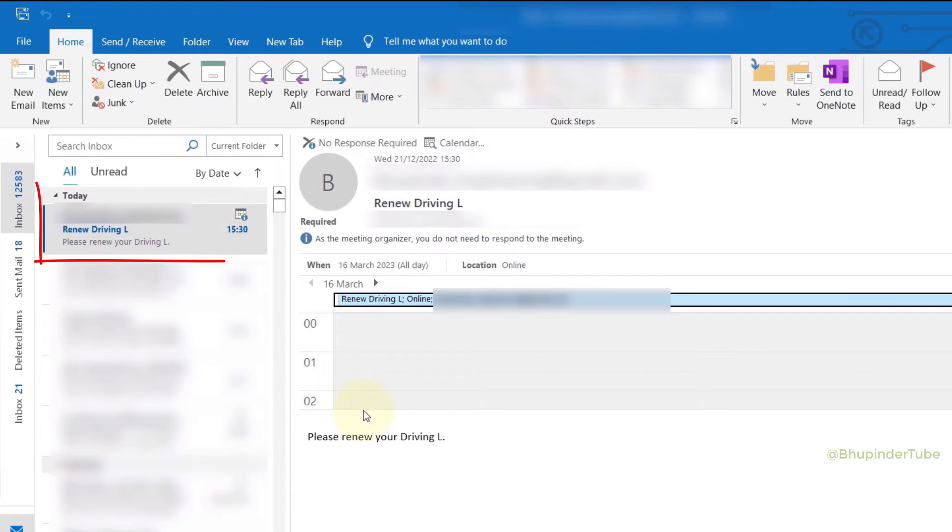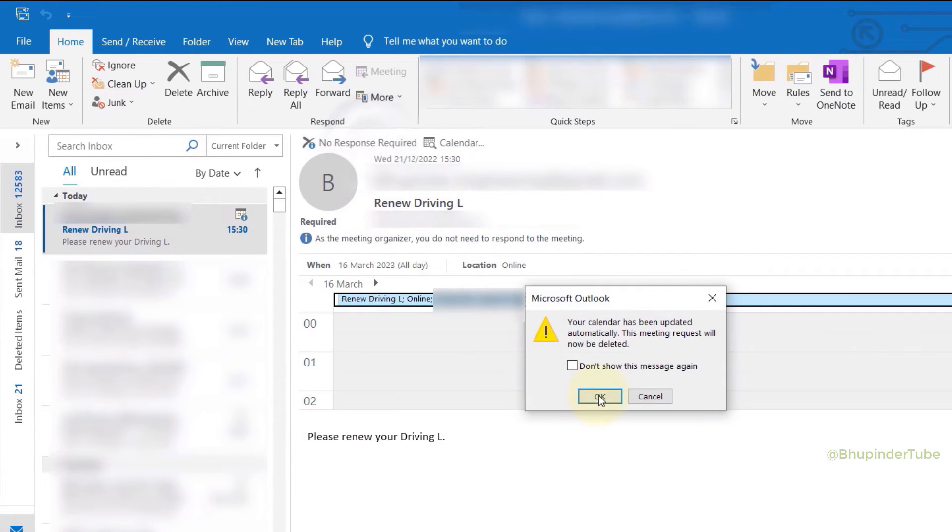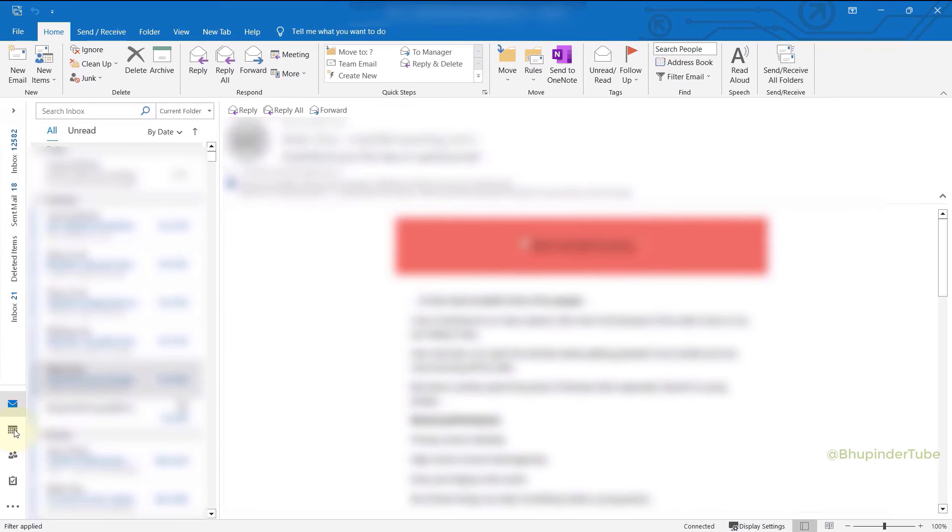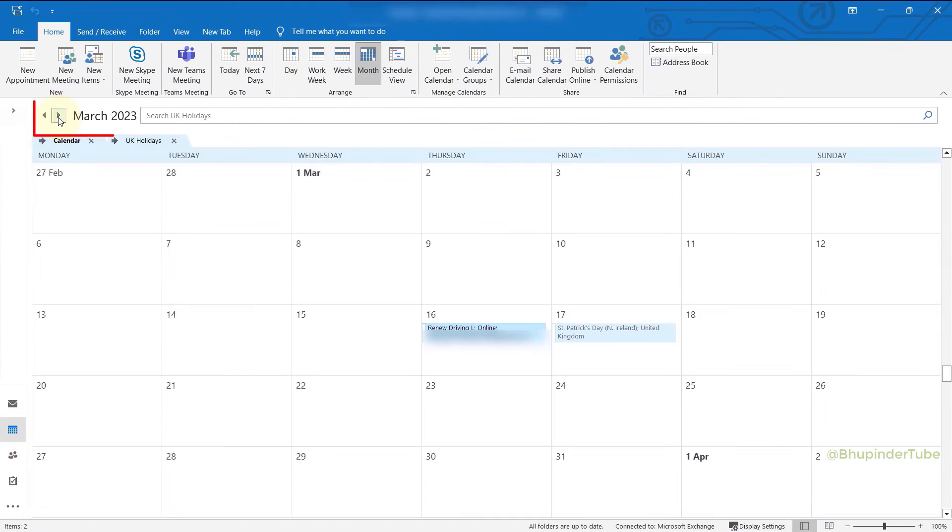You could also go to the calendar by clicking here, going to the month that we have created the event, and you can see the event added on the calendar.